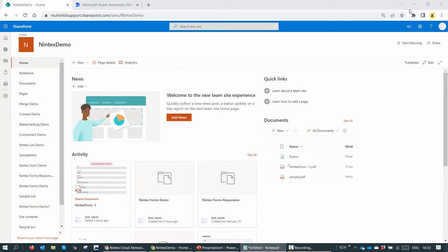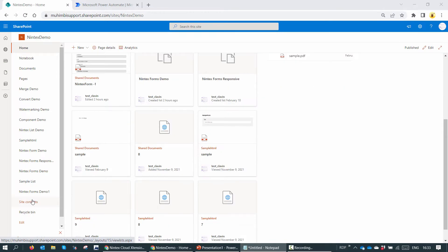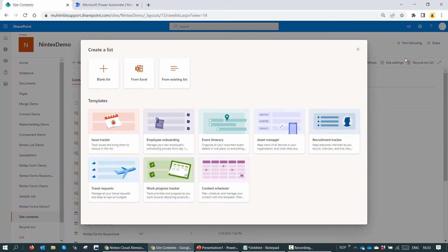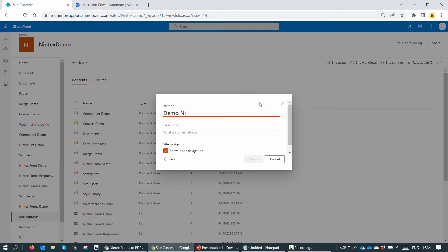I navigate to my favorite SharePoint Online site collection. I click on site contents and I'll create a new list. Just remember, a Nintex form needs to be associated to a list. I'll name it Demo Nintex Forms and click on create.